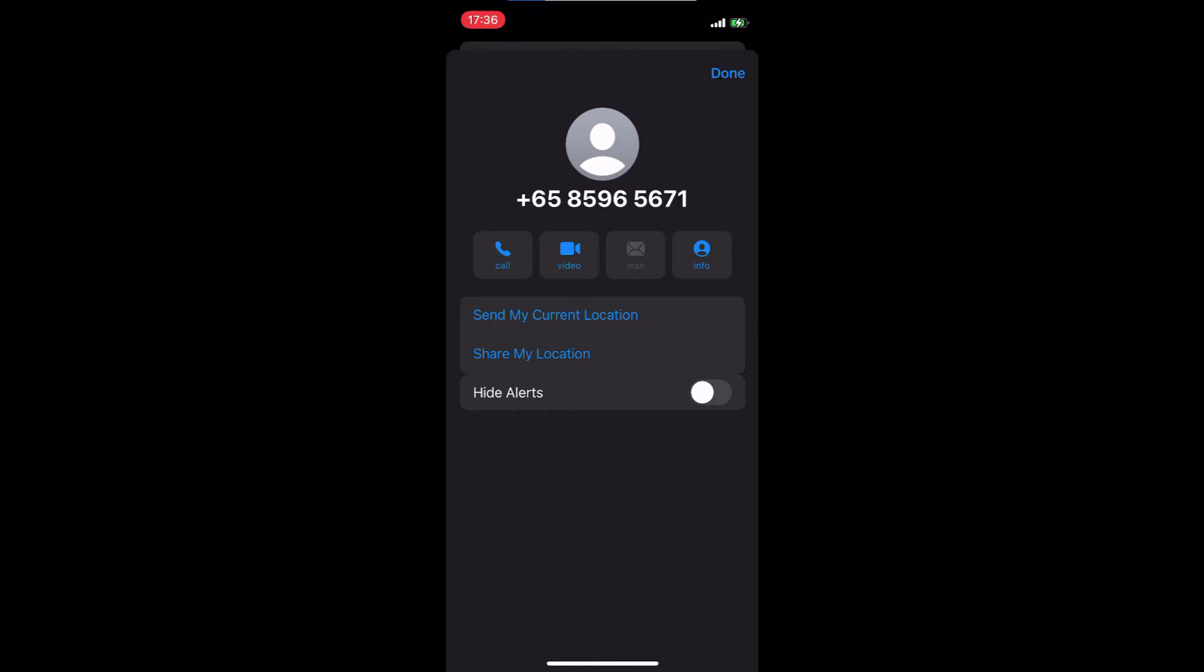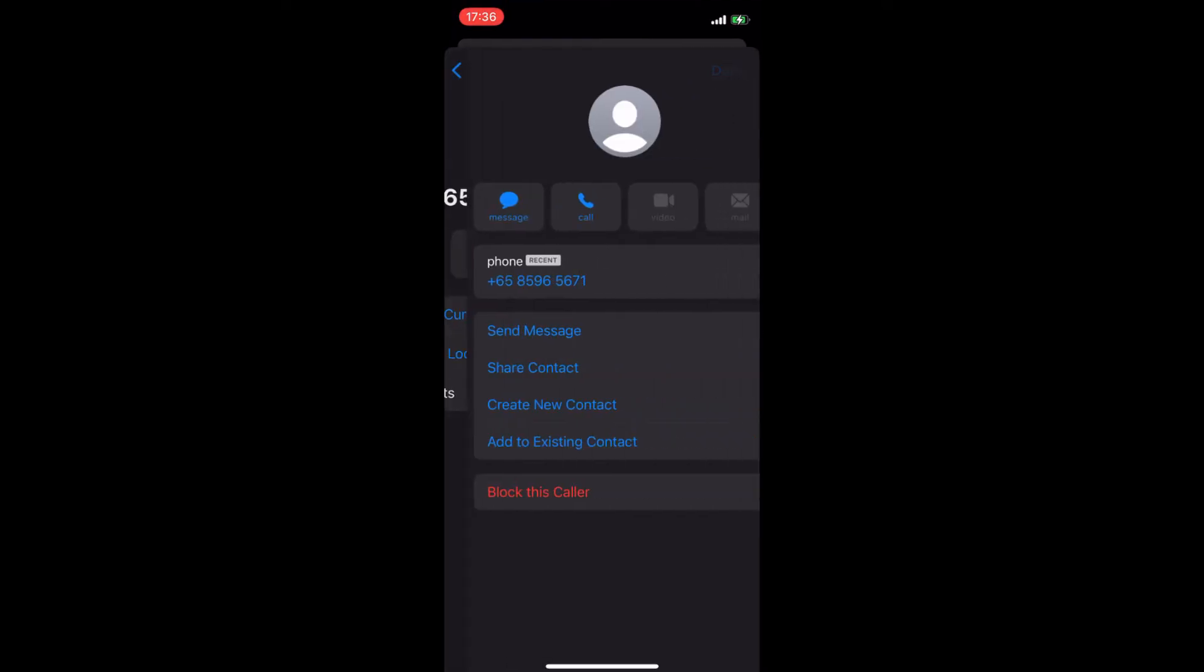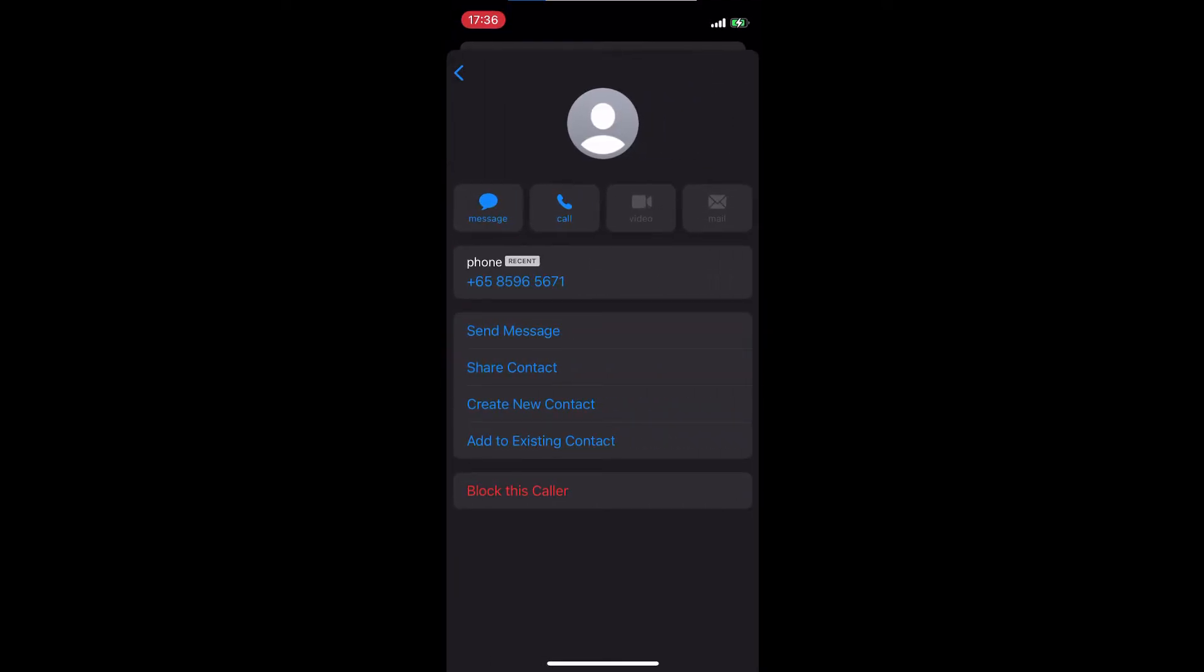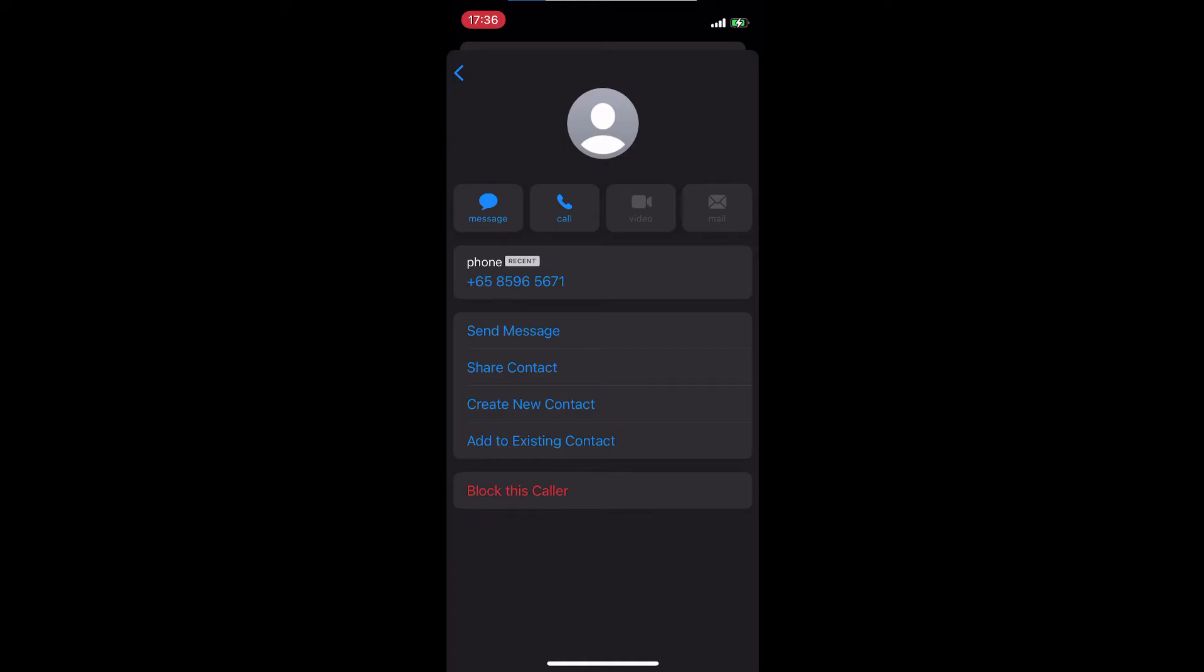Now what you need to do here is click on additional information, that is the info icon on the right side. Click on that icon and you'll see the next screen. Right at the bottom, you will see red text that says 'block this caller.'